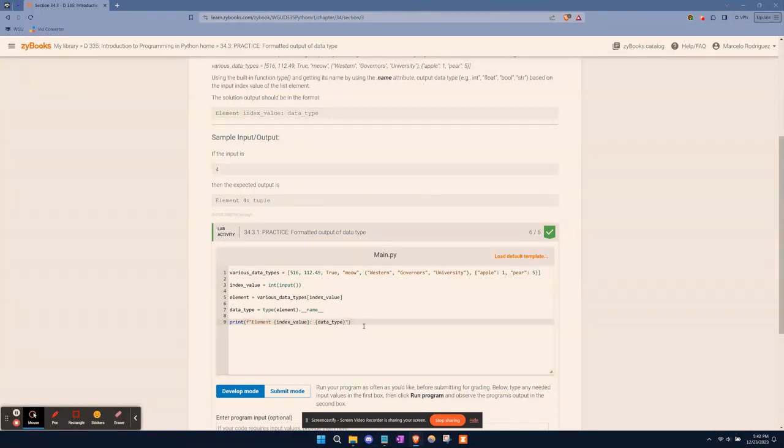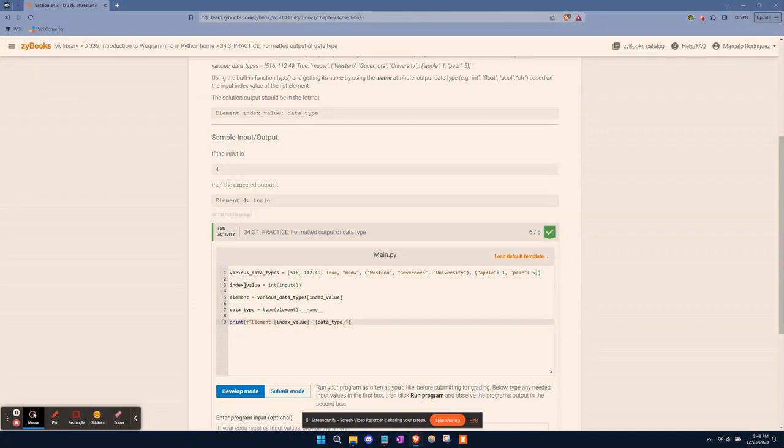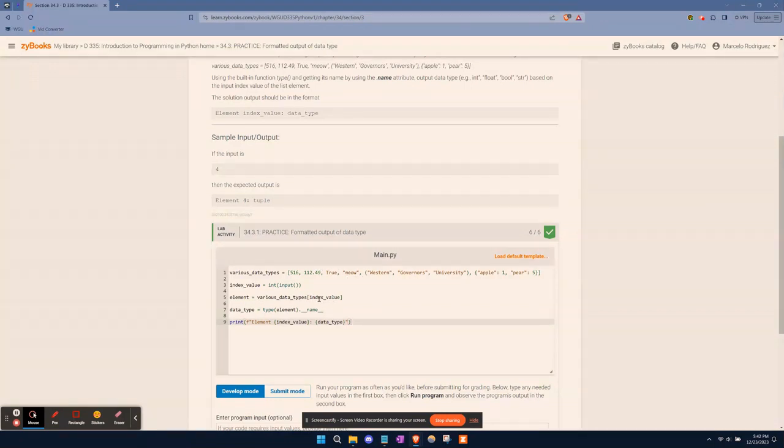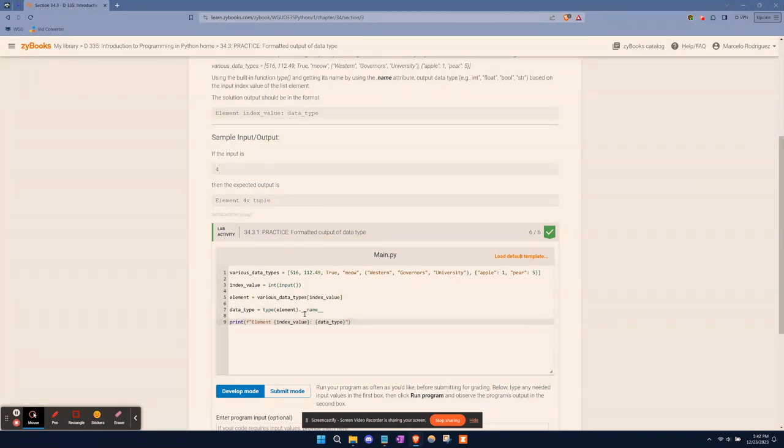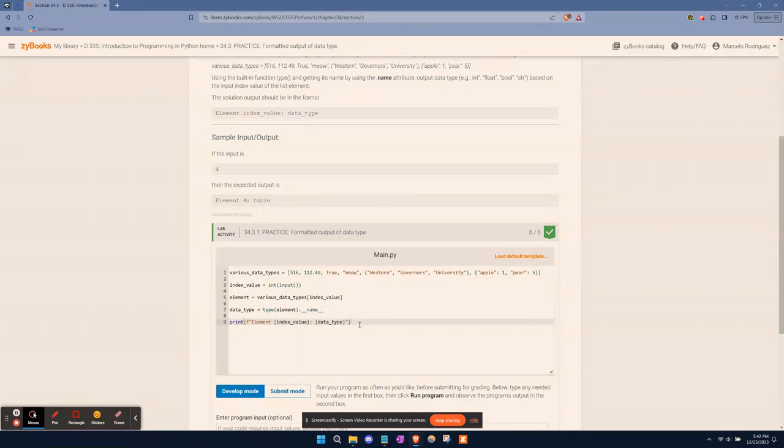Very straightforward. We have our list here, we have a variable called index_value that's going to take user input, save it as an integer. Then we're going to have a variable called element that's going to pull whatever value this is, whatever position the user selects. Say I want to retrieve the value three, so zero, one, two, three. Whatever the user inputs, it'll retrieve that from the list. Then we're simply going to have it print out the data type, set the variable data_type to pull the type of data stored in the element and have it return the name. Finally, our print statement.